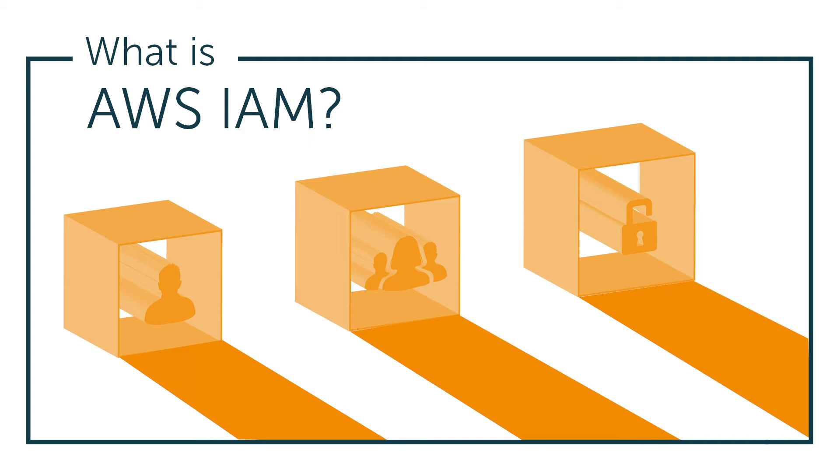Hey, it's Vince with JumpCloud. Welcome to another episode of our What Is video series. In this episode we'll be talking about AWS IAM.